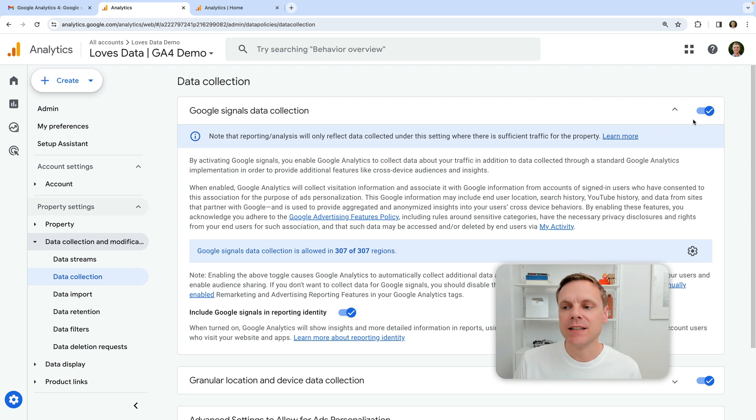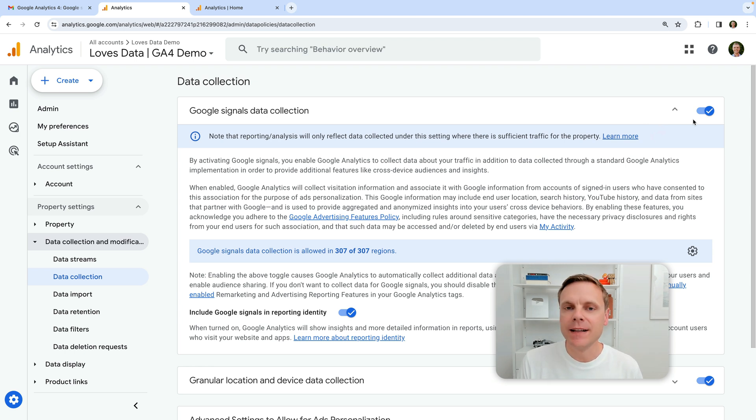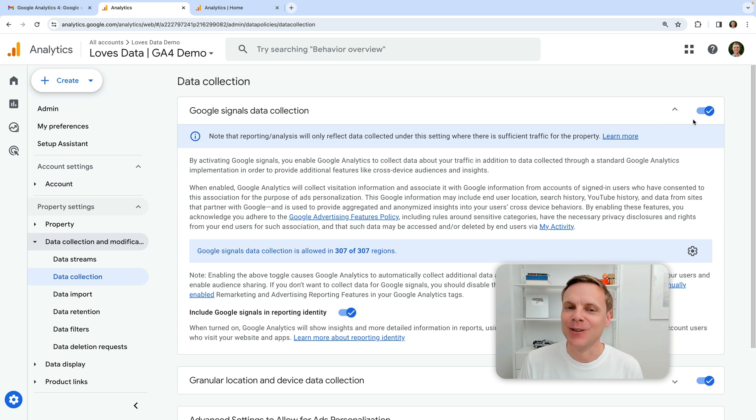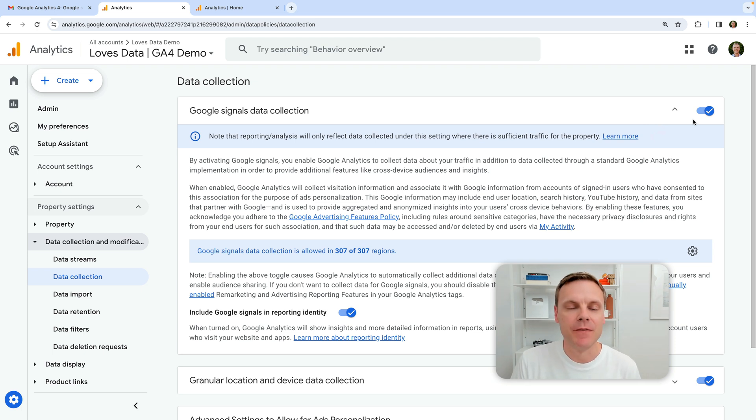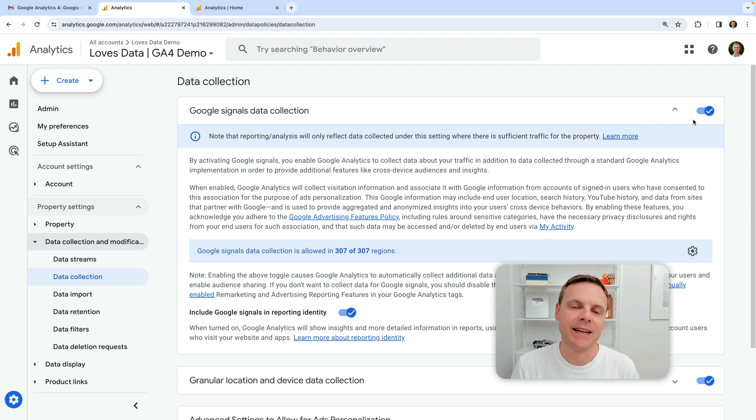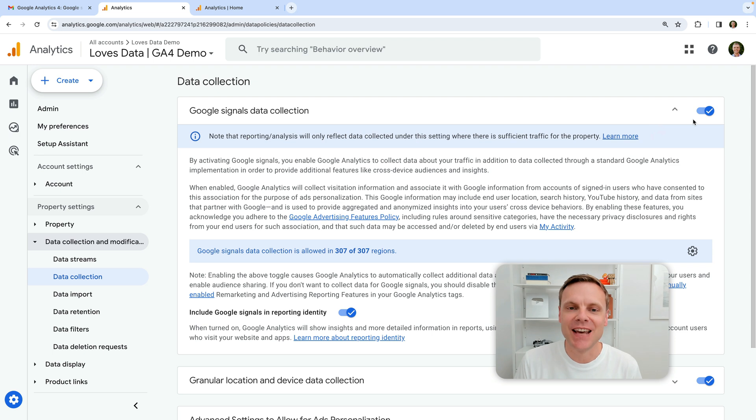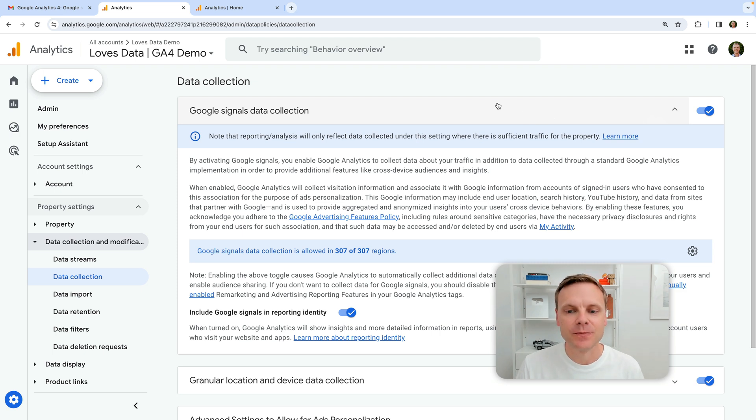Now, there are a number of reasons why you would want this enabled. First of all, it does allow you to pull in audience lists that you create inside Google Analytics into your linked Google Ads account. So that's one reason if you are running Google Ads campaigns for targeting reasons, you may have this enabled already. The other reason though, is also to make use of the demographic reports inside Google Analytics. So if you want to see dimensions like age and gender,